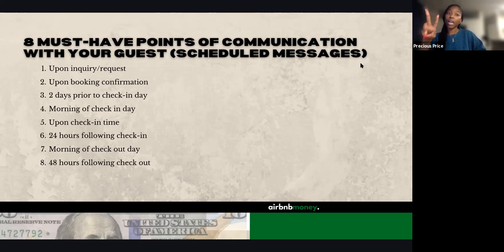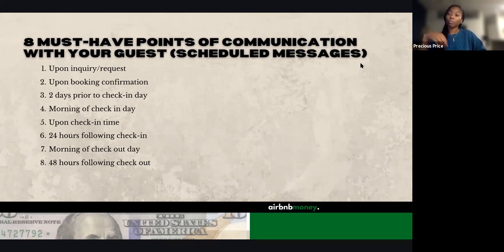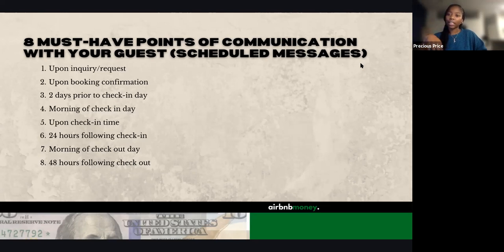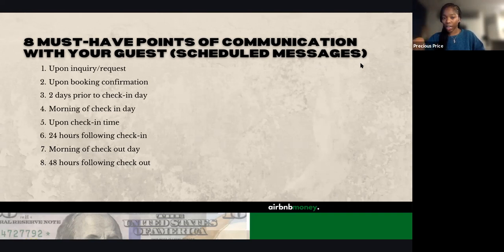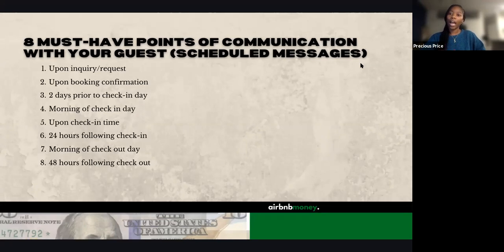Third, send a message two days before they arrive, helping them get excited to come — because you want them excited to stay, and this helps build up to a really good review. Fourth, the morning of check-in, send a message reminding them of the address. If you don't send a morning-of message, you'll likely get messages around one or two o'clock asking for the information. That message communicates they'll receive everything they need at 3 p.m. Fifth, a message at the actual check-in time.